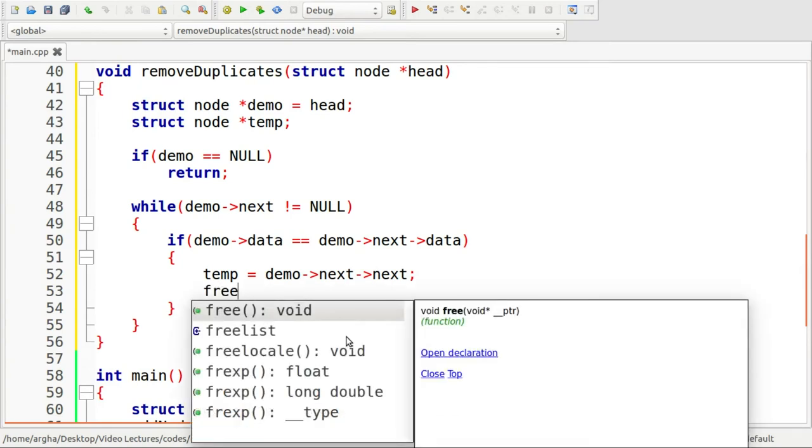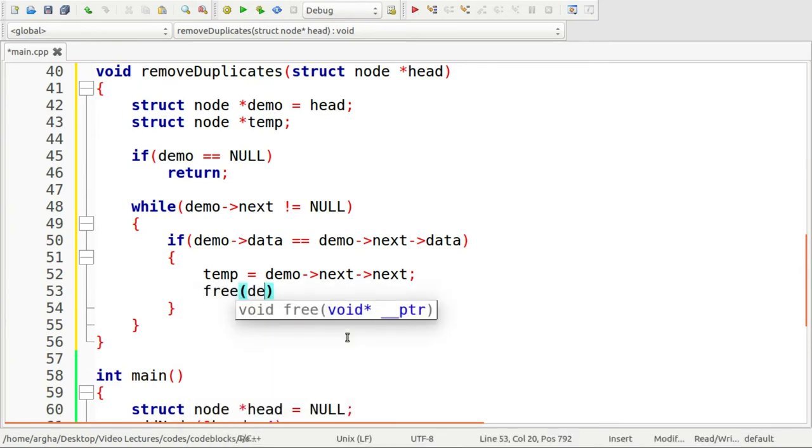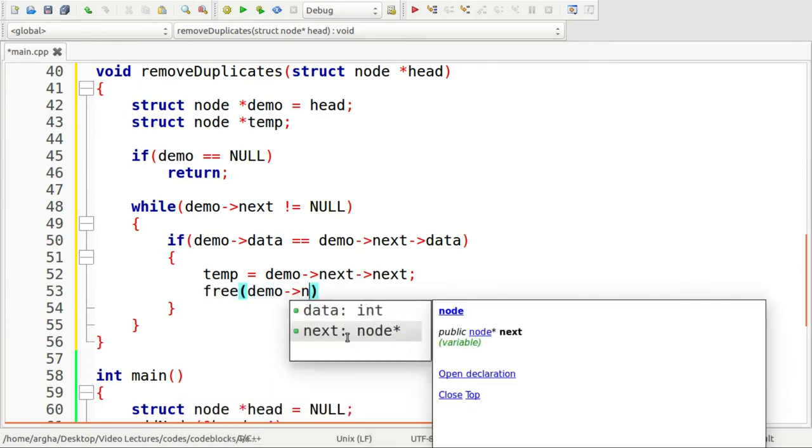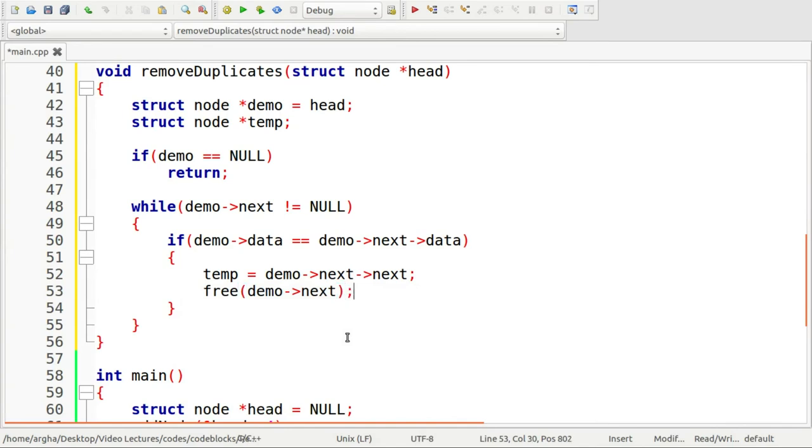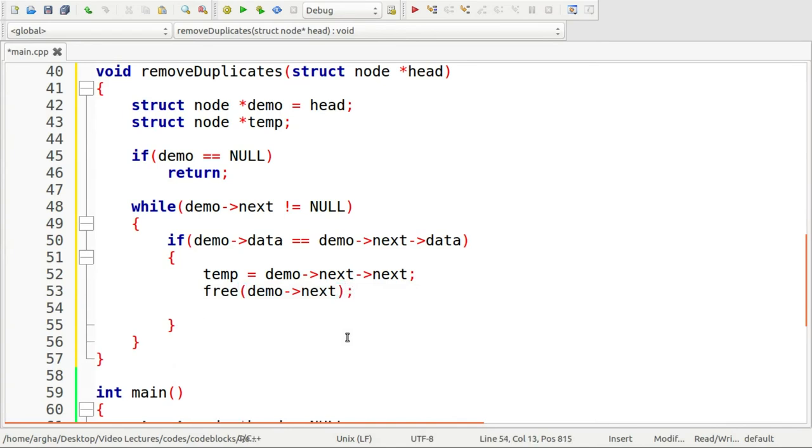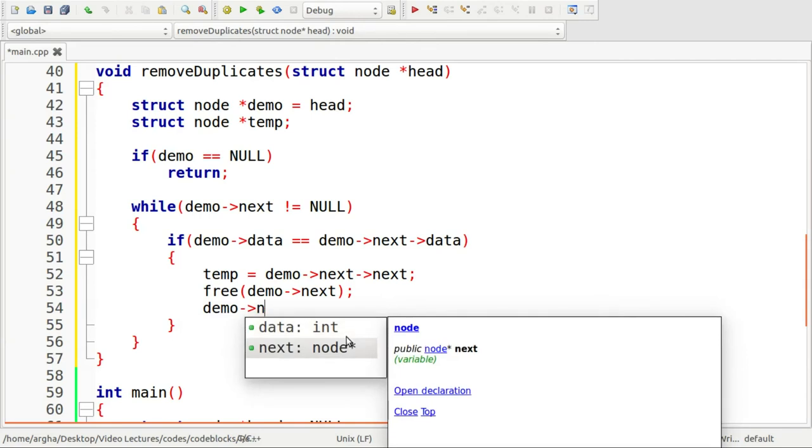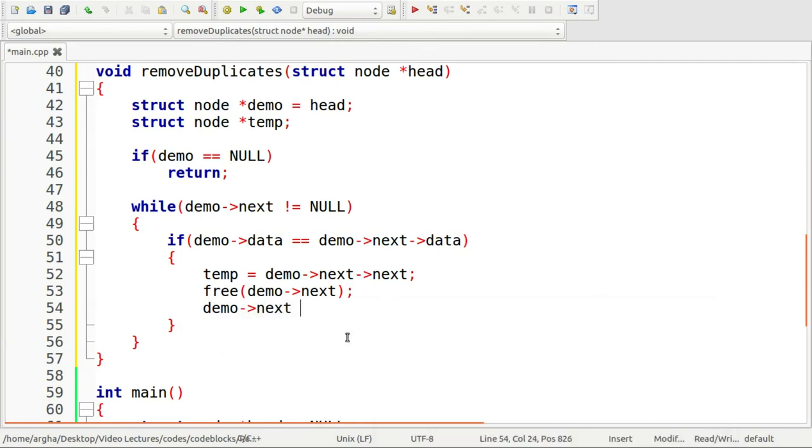And I'll free the demo->next. And lastly, demo->next will point to this temp.